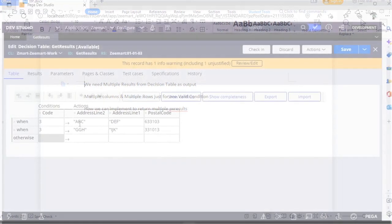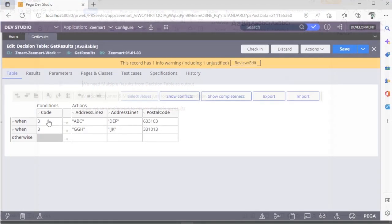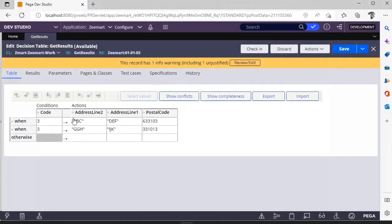So here we have code three gives two results: address line two, address line one, postal code, but they are having different results.